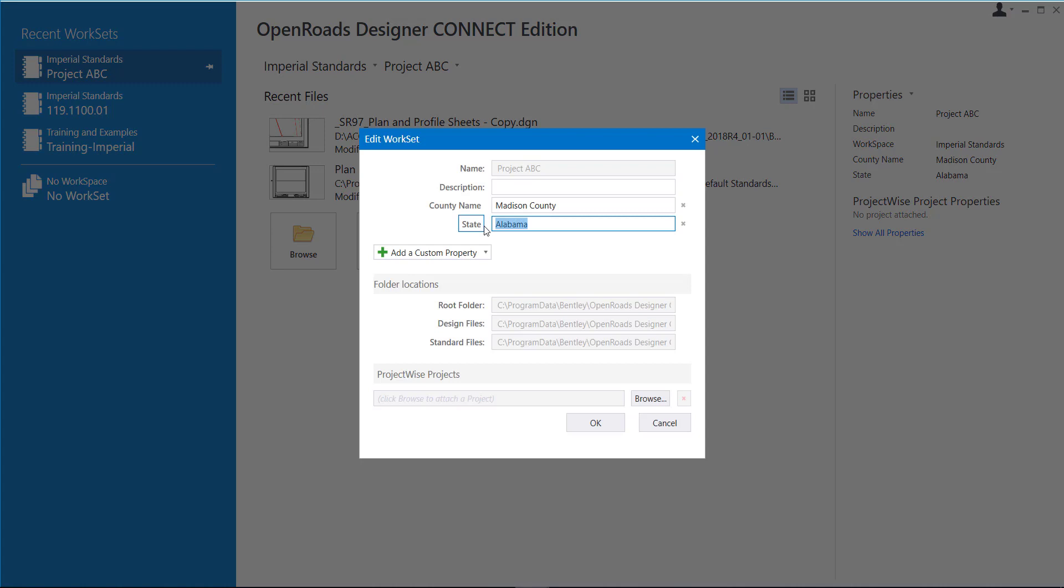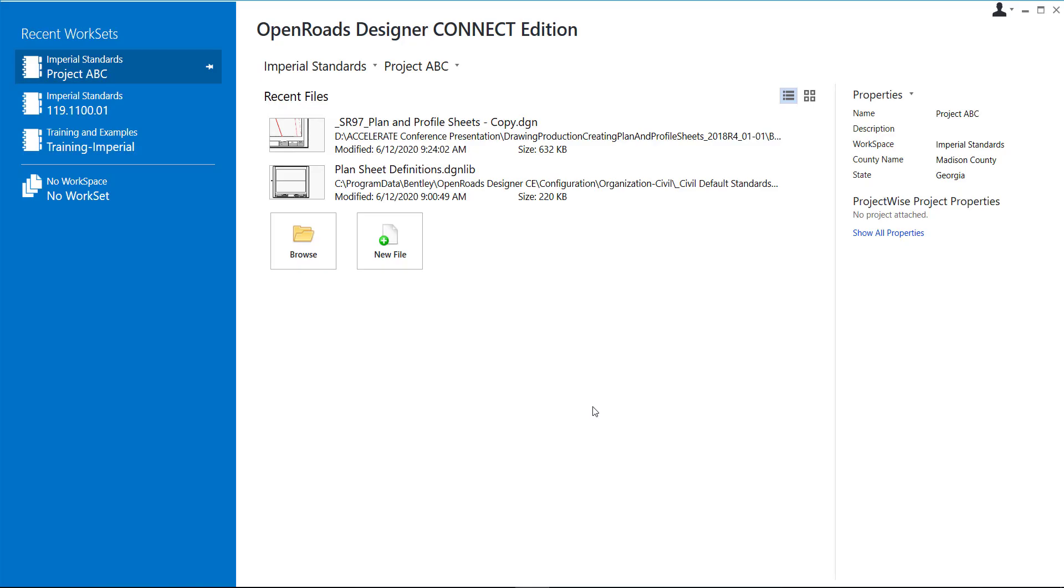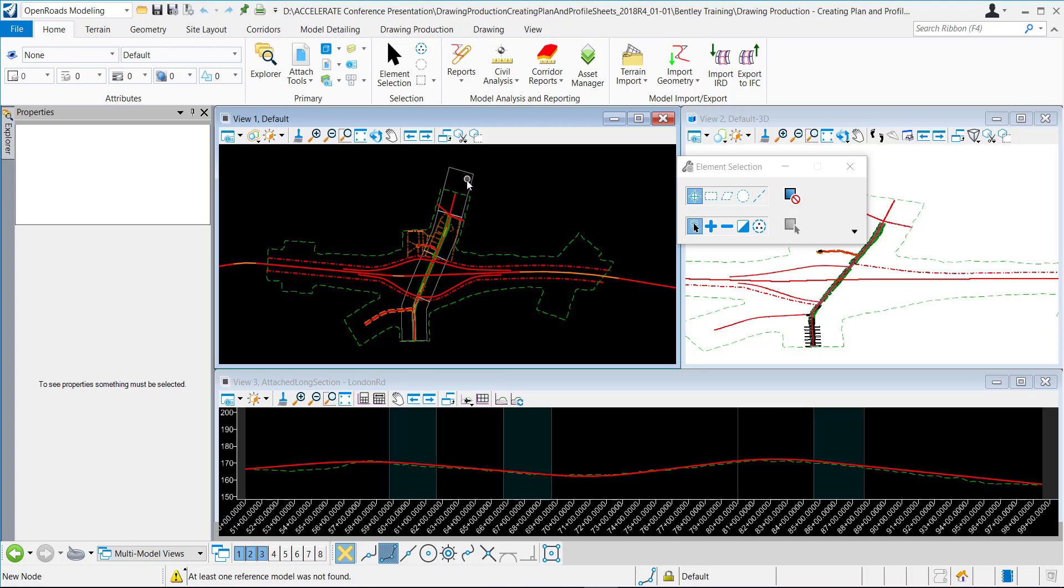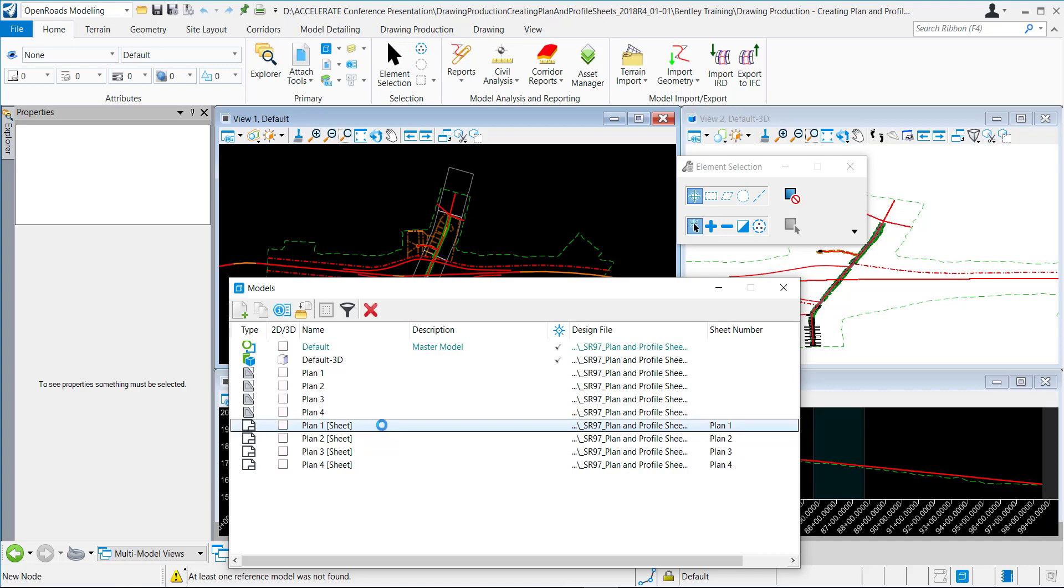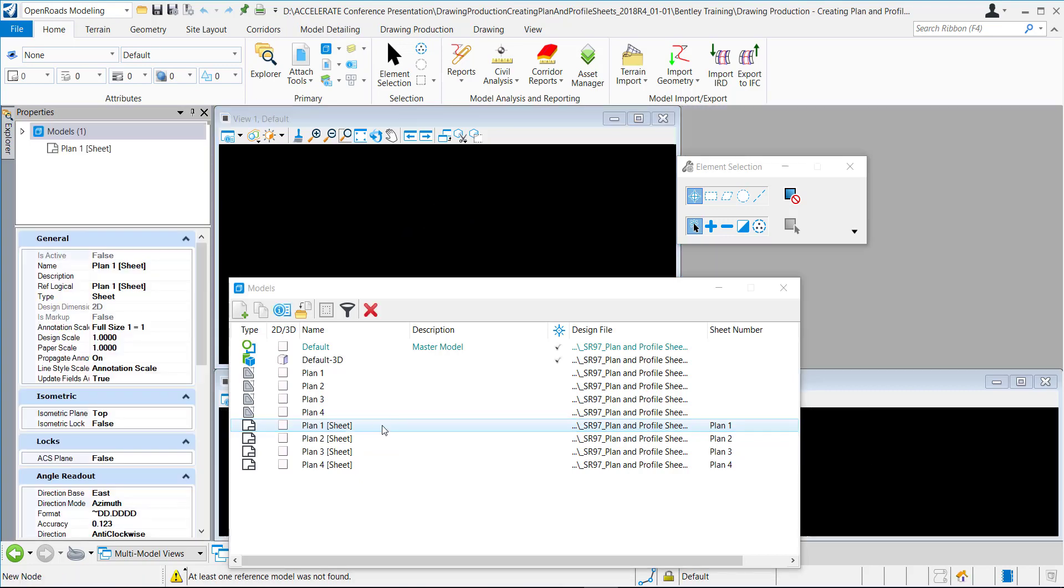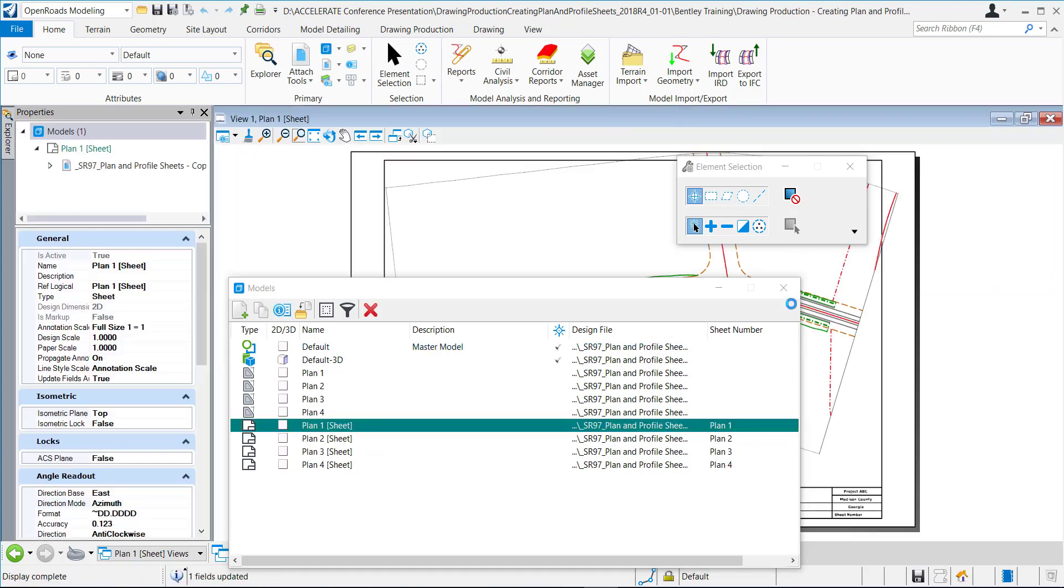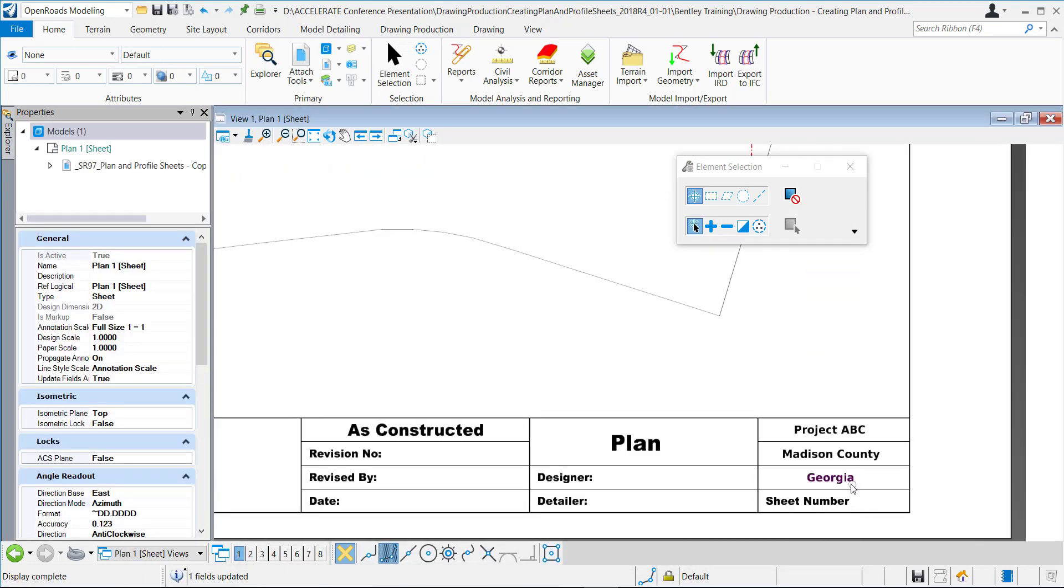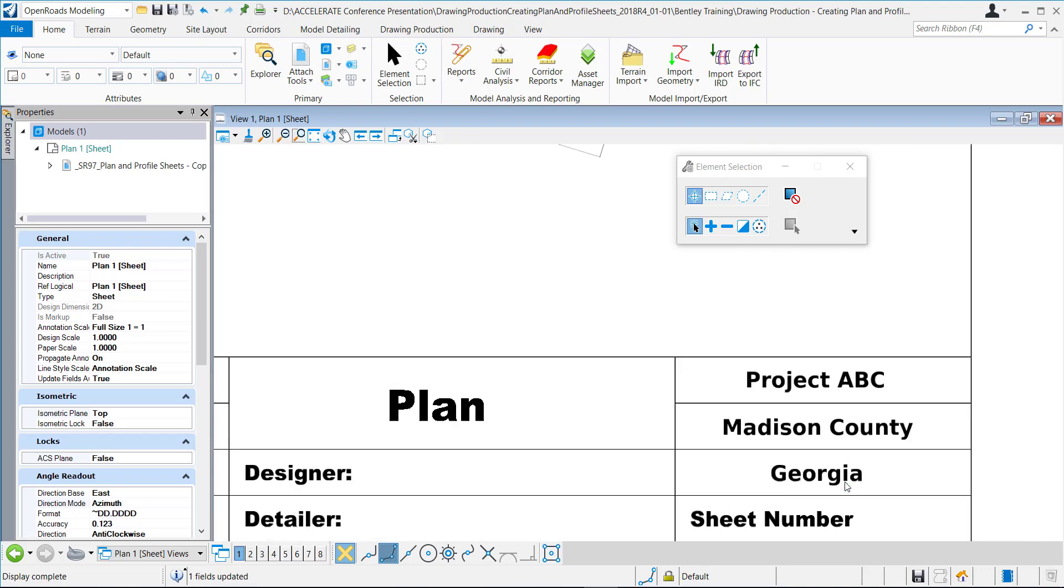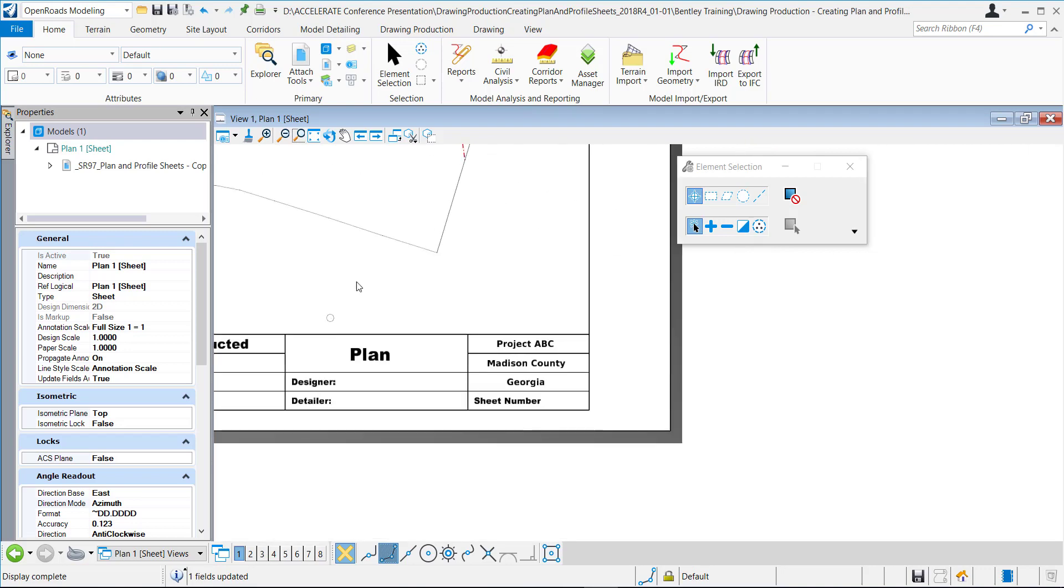So I'm going to go to file close and I'm going to change the state to Georgia. I'll hit okay and I'm going to open that DGN back up. Okay, the DGN is open. I'm going to go to my models and open the very first sheet.